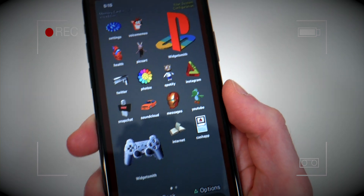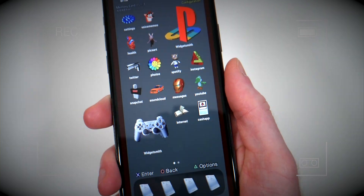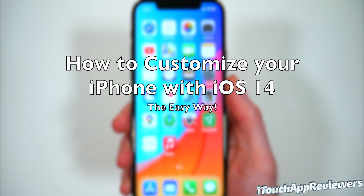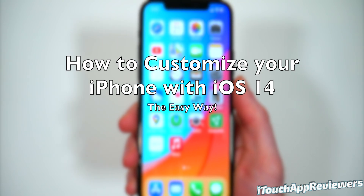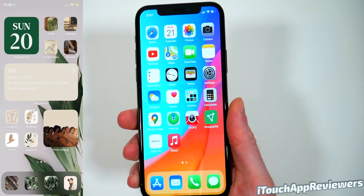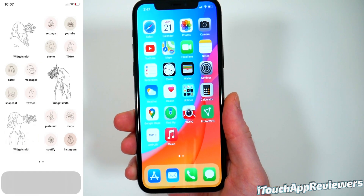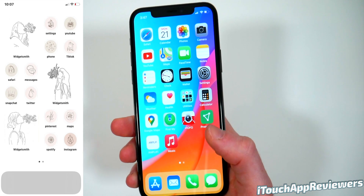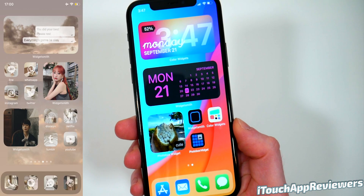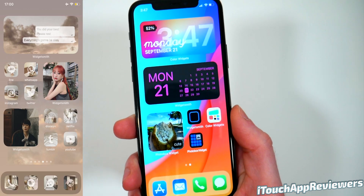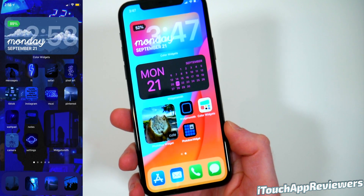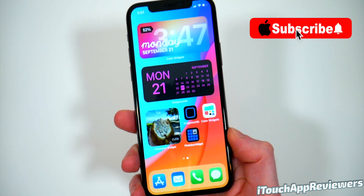Here's a PlayStation-looking one that looks really cool. Hey guys, what's up? Welcome back to iTouch App Reviewers. In this video, I'm going to do a comprehensive video going over everything you need to know to customize your home screen to look however you want on iOS 14. There are a bunch of videos out there showing how to do certain things, but not everything all in one.